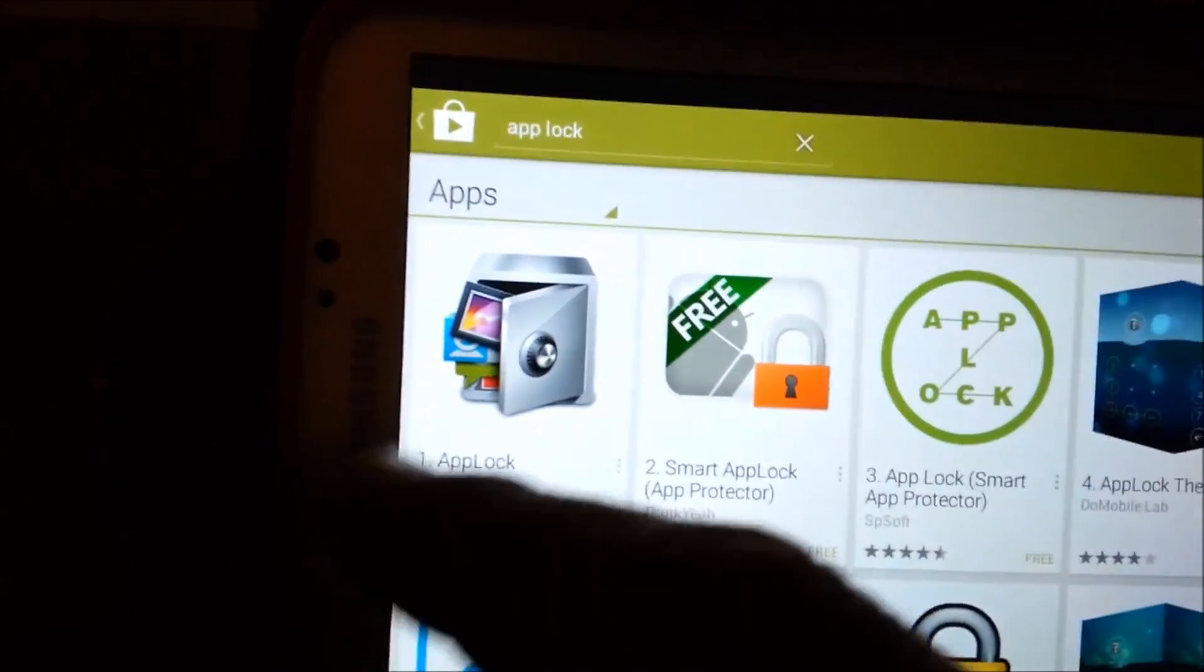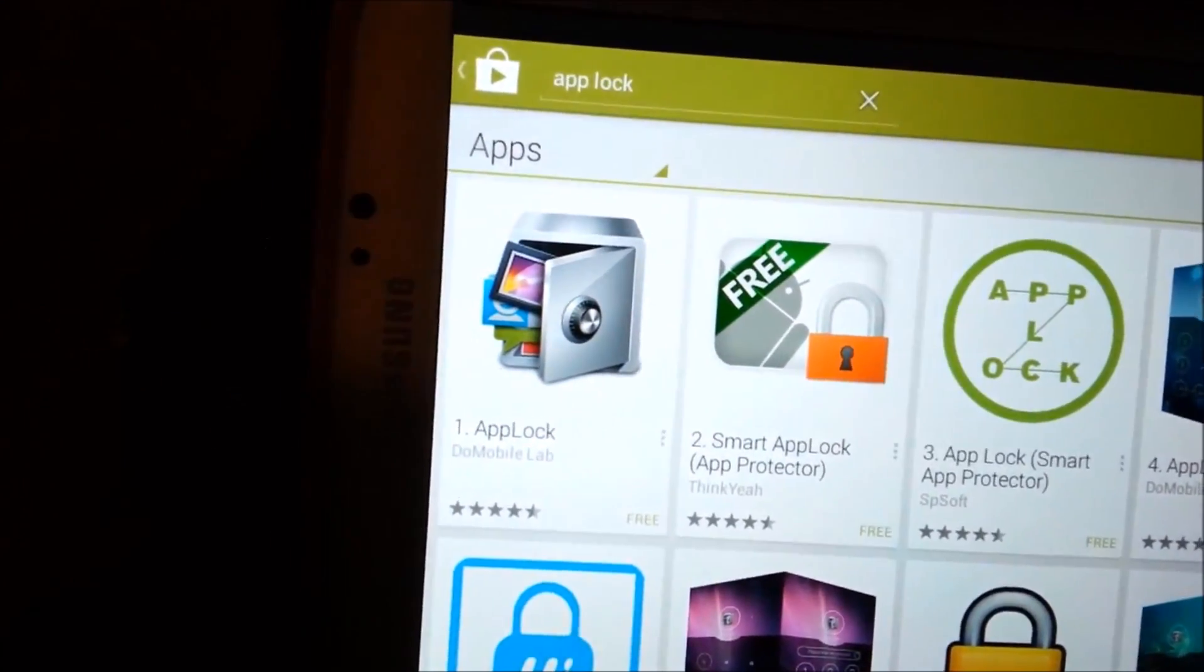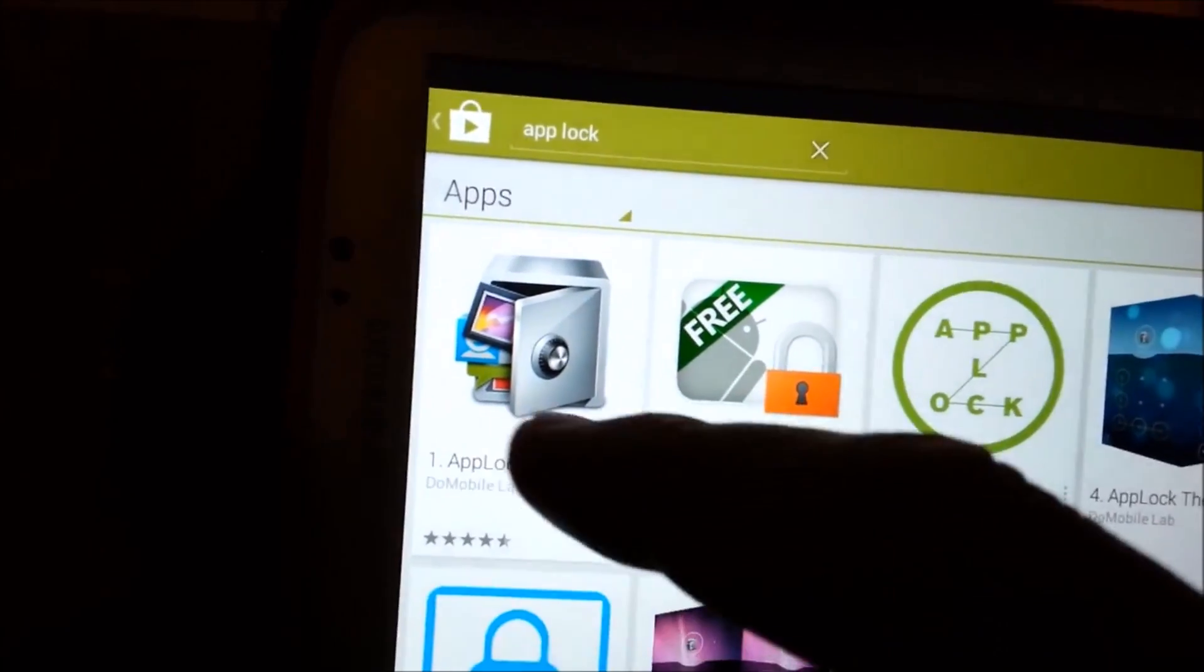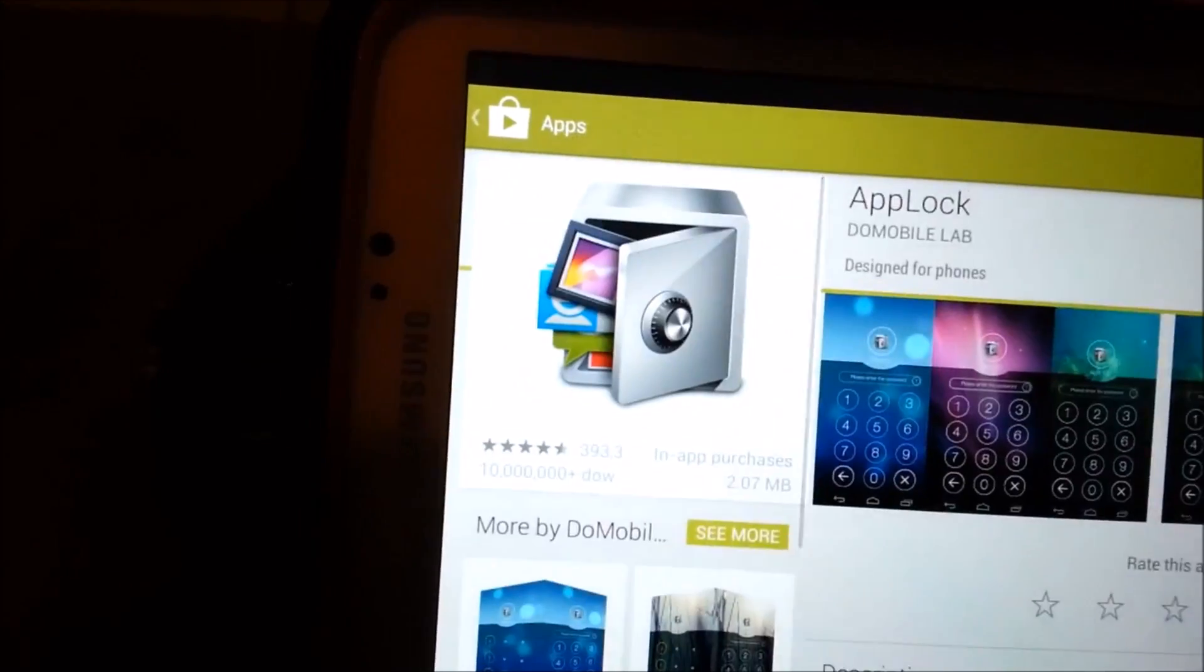So you're going to, this guy right here, number one is by Do Mobile Lab. It's called App Lock. Download that.